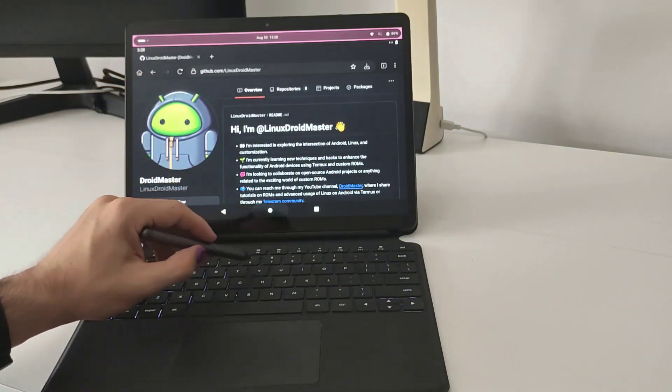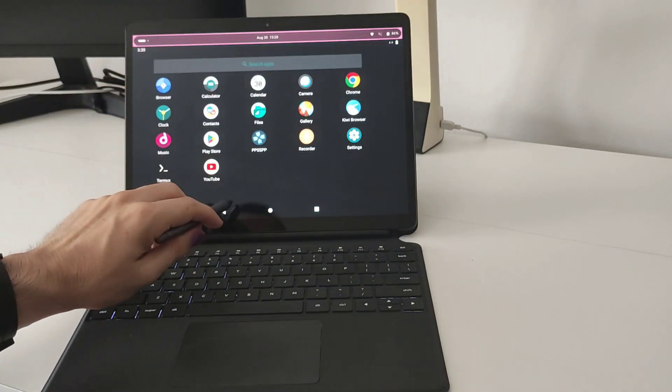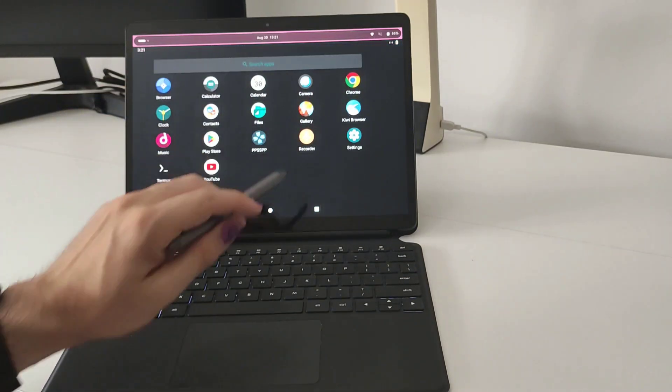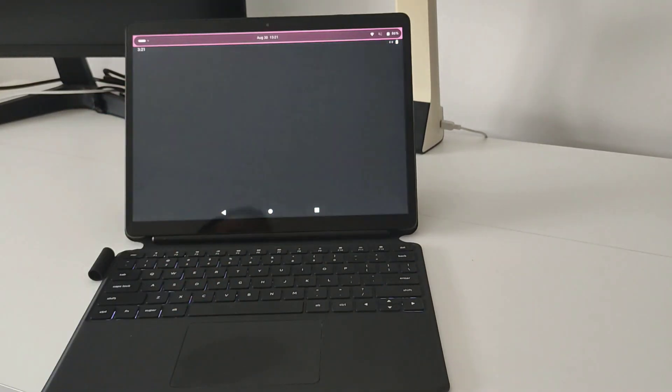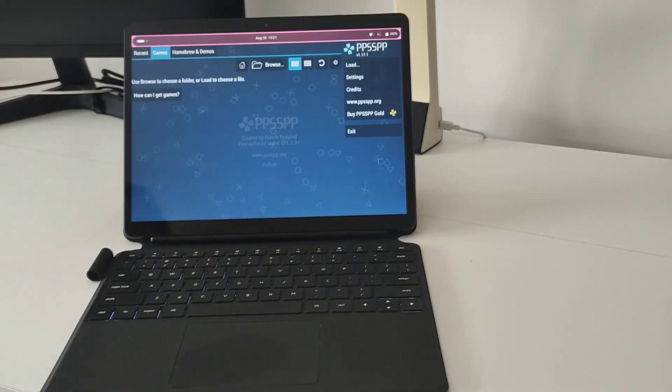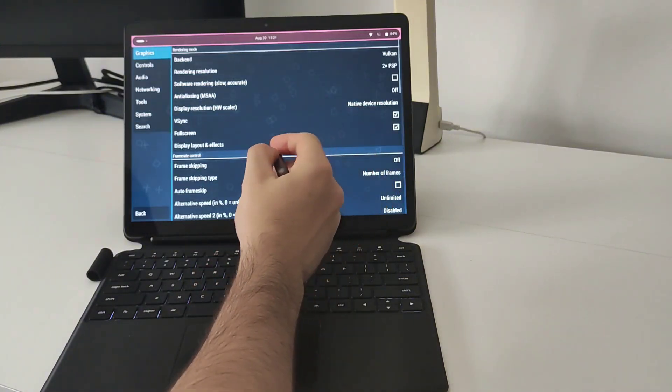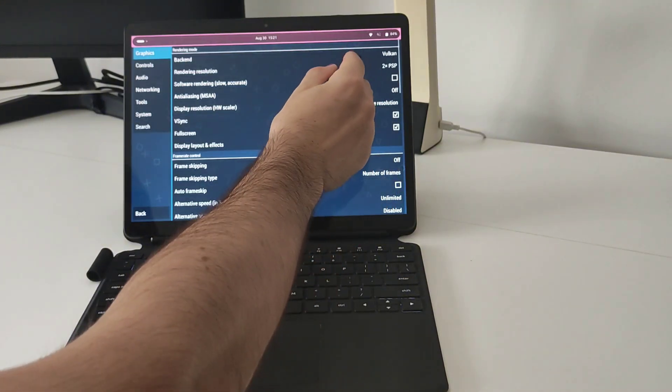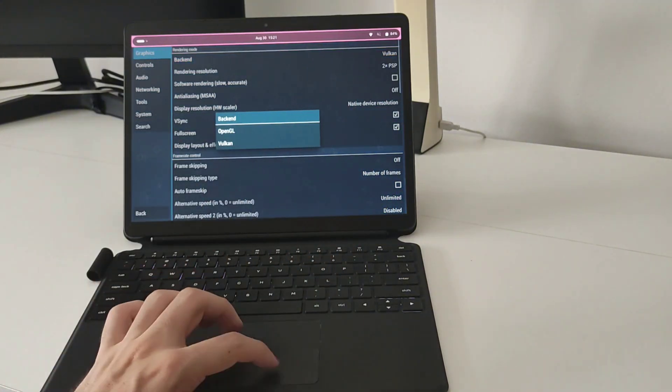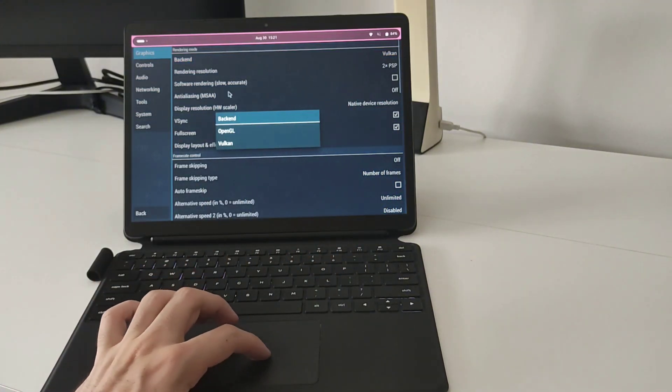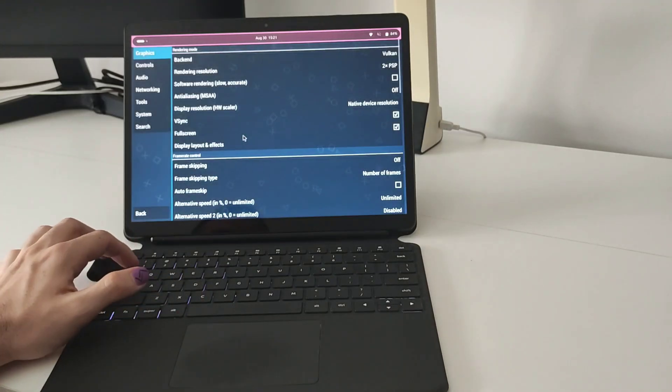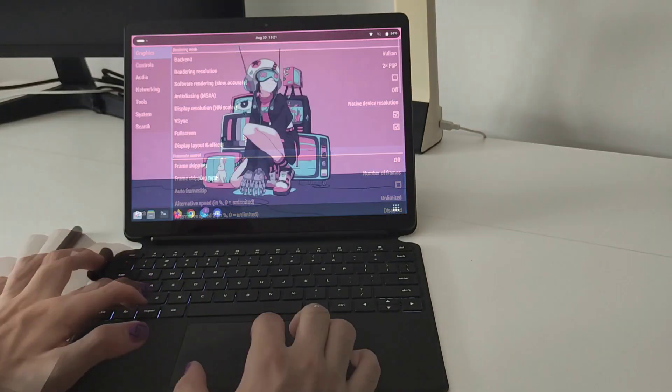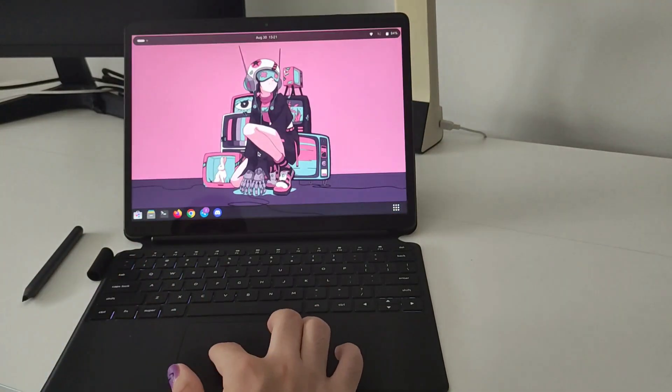The performance is not the best because you are emulating, but if we take a look for example in PPSSPP to the drivers we can see that we can use Vulkan. This improves a lot the performance in the game so you can play some Android games that are not available for other platforms.